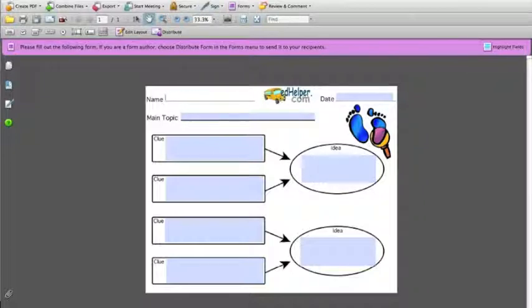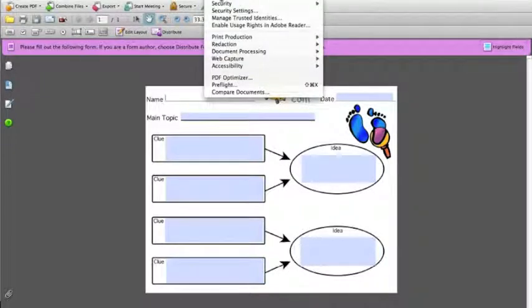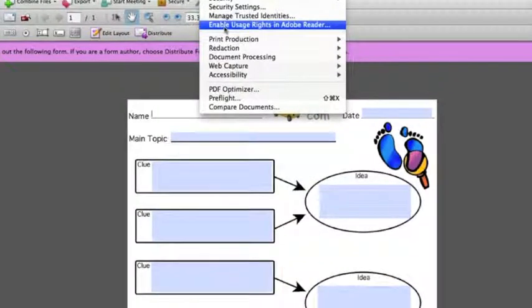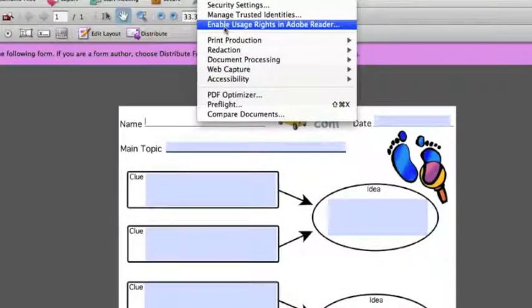After I've tested my fields I can go to advanced at the top of the page, pull down that menu, and choose enable usage rights within Adobe Reader.